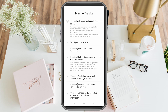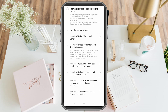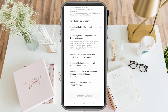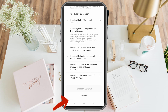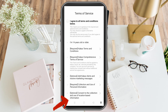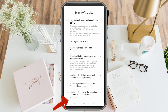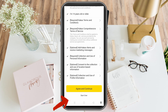Once done, click sign up and you will see the terms of service. Click 'I agree to all terms and conditions' — you can also read all the terms to know all the information about KakaoTalk. Then click agree and tap agree and continue.